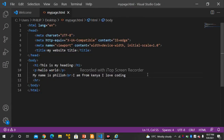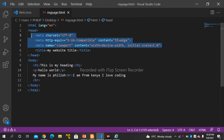We have discussed the introduction to HTML — all about the introduction part, which covers the basic tags used in HTML. Don't worry about all of these; these are just used to make the website responsive and to appear good. Thank you.